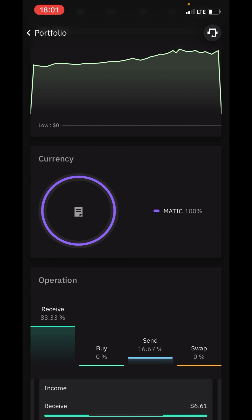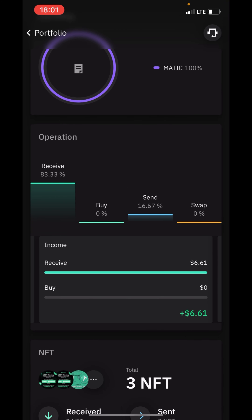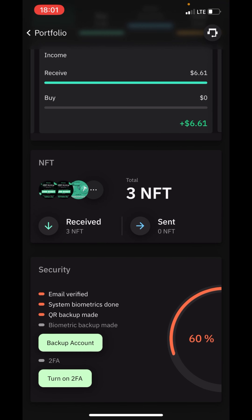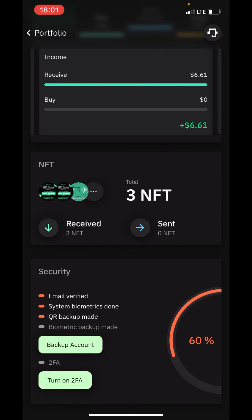The statistics of your wallet are going to be appearing at this section as well. I just have MATIC, which is why only MATIC is appearing in this section. The operations you have done are also going to be appearing here — this is basically the statistics of your wallet.